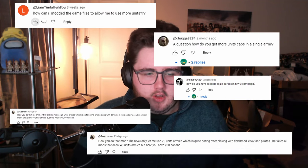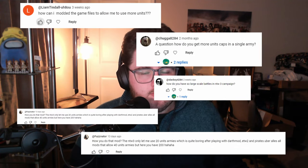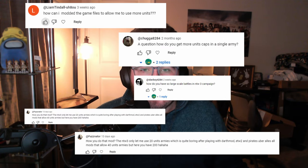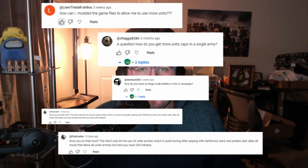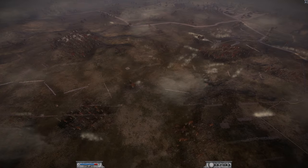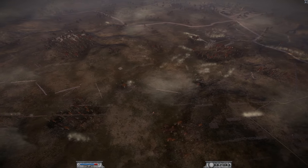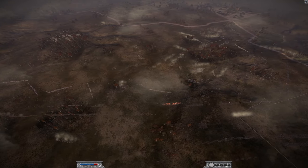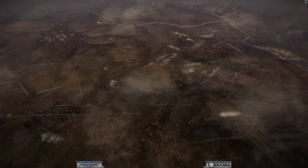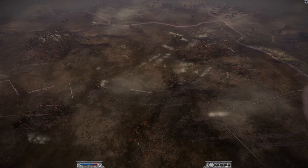I've had loads of you guys ask me how to get unlimited units on Napoleon Total War, or 200 units or 100 units, and today I'm going to give you a quick tutorial to show you how to do that.